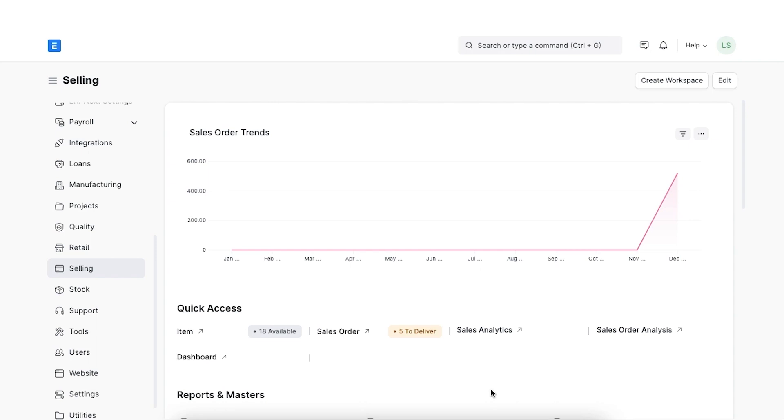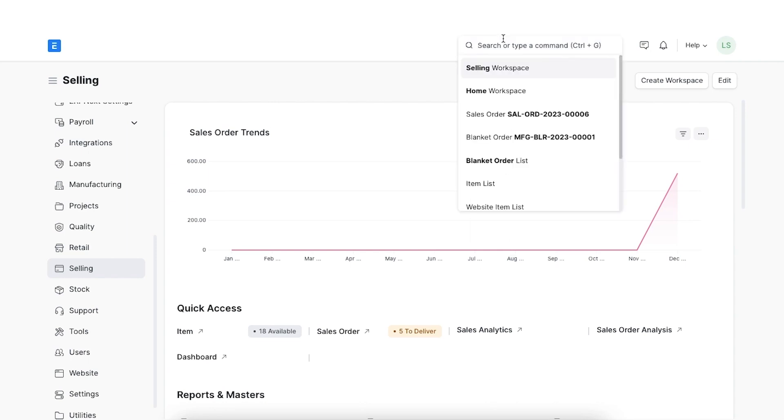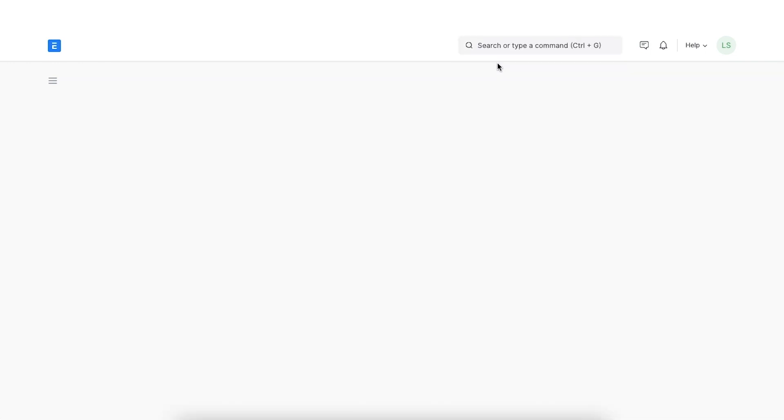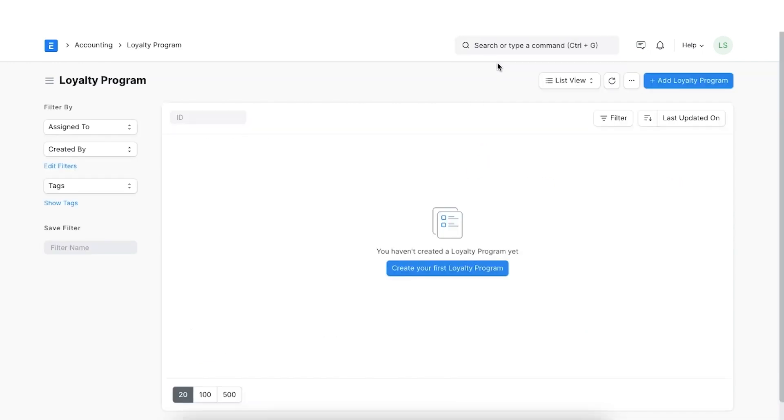We can navigate to loyalty programs by using the awesome bar and opening the loyalty program list. Let's create a new one by clicking on add loyalty program.